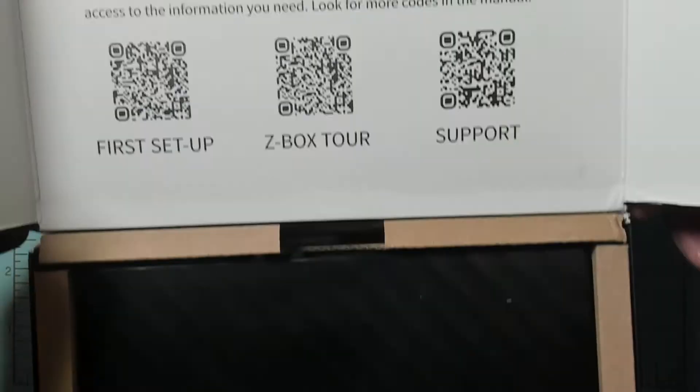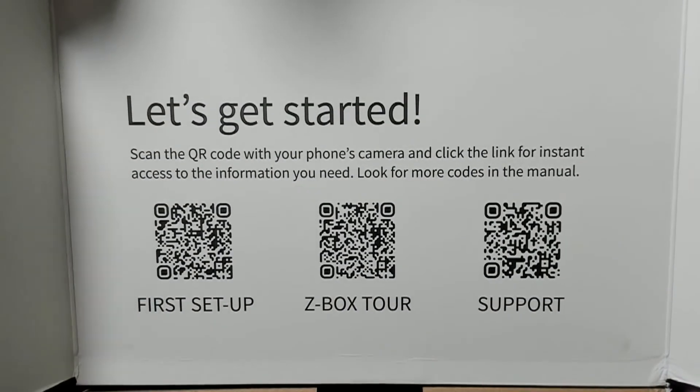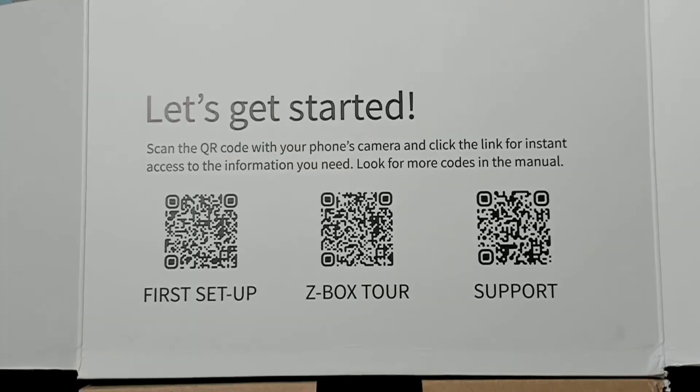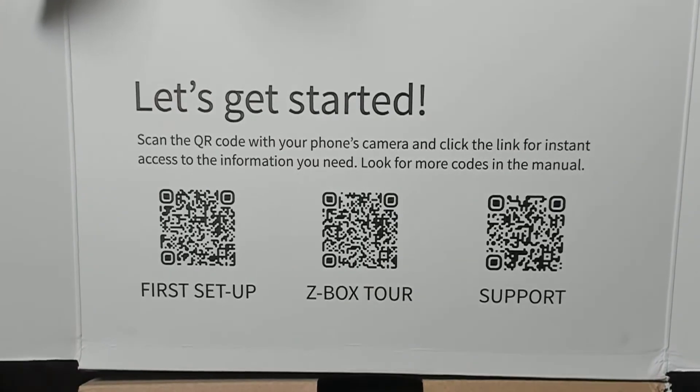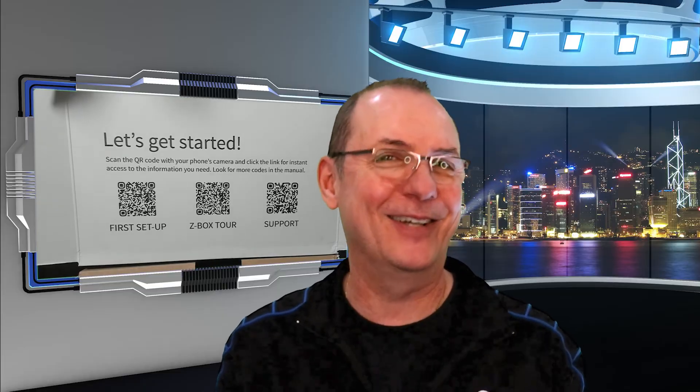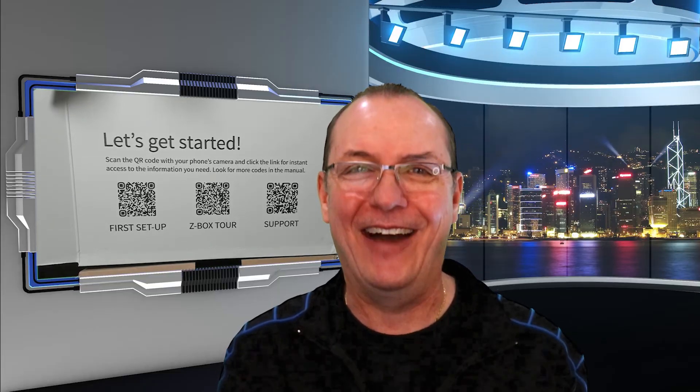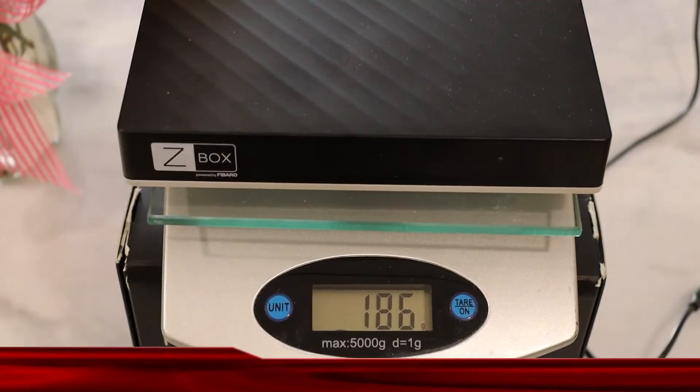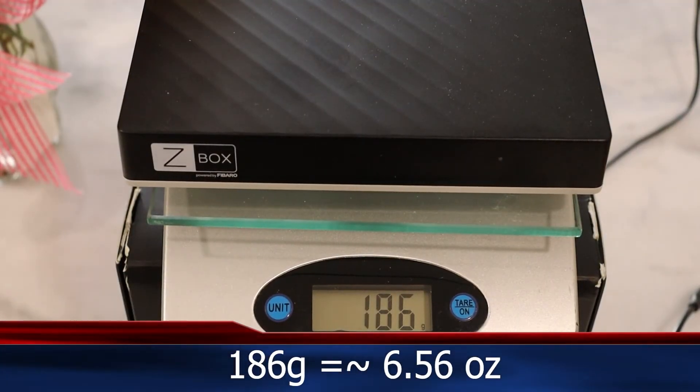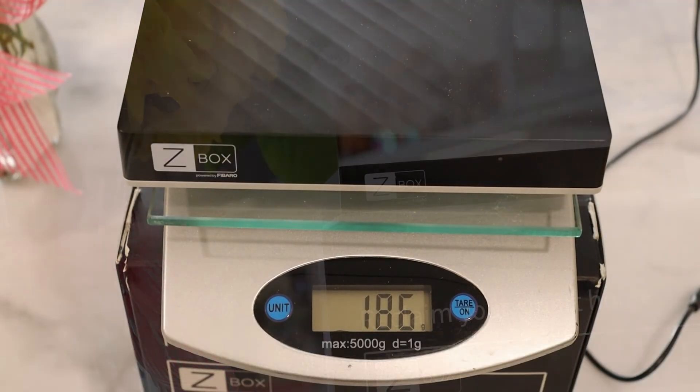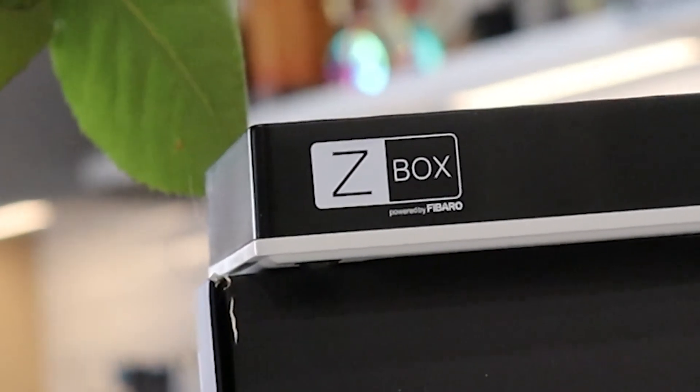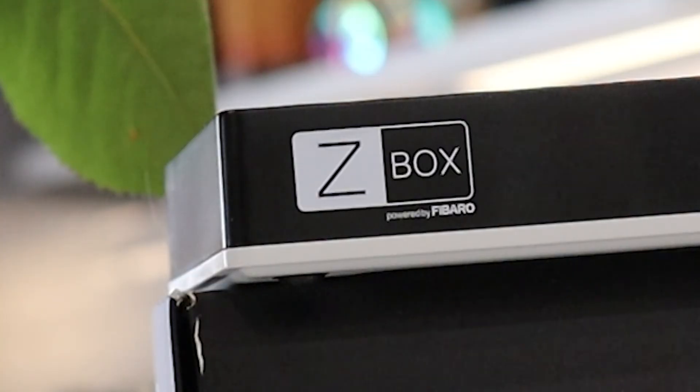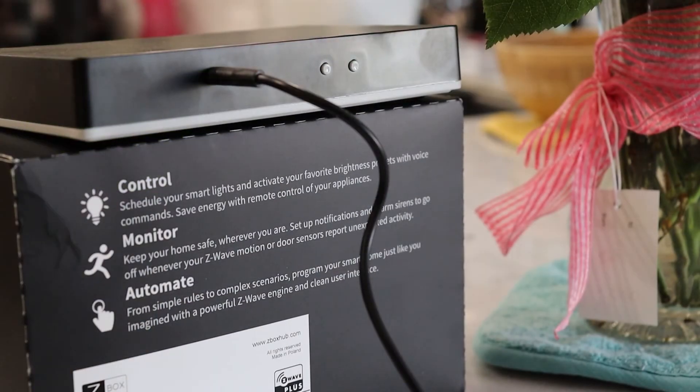Inside the box you're greeted with three QR codes: one for setup, one for a tour, and one for support. Let's hope we don't need that one. The hub itself is light as a feather. The front of the hub sports the Z-Box logo proudly displaying that it's powered by Fibaro. The back has the power supply port and two buttons. Now it's time to get this thing installed.